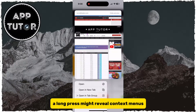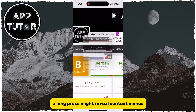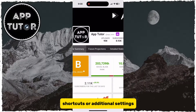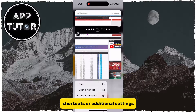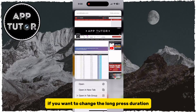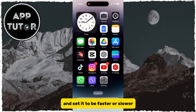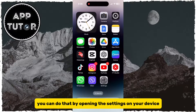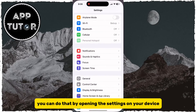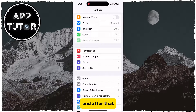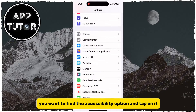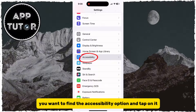A long press might reveal context menus, shortcuts, or additional settings. If you want to change the long press duration and set it to be faster or slower, you can do that by opening the settings on your device, and after that you want to find the accessibility option and tap on it.